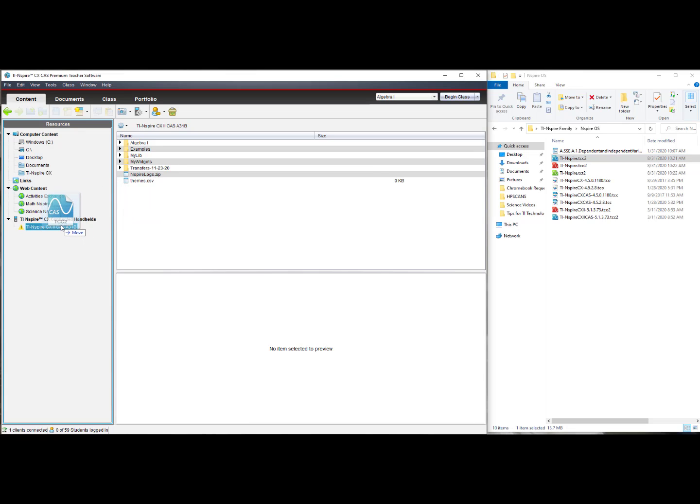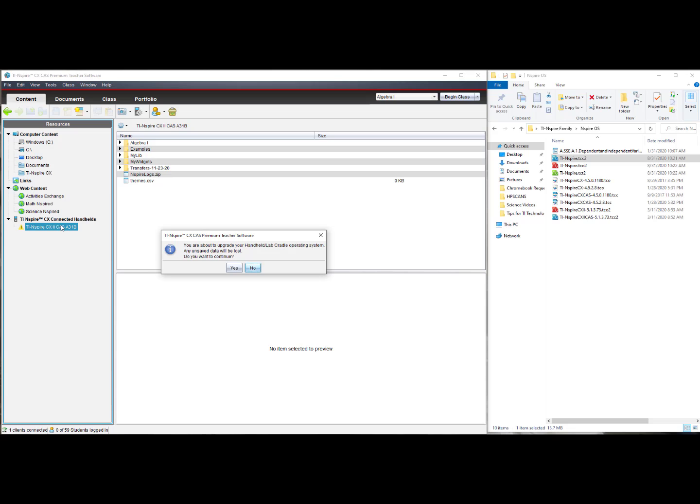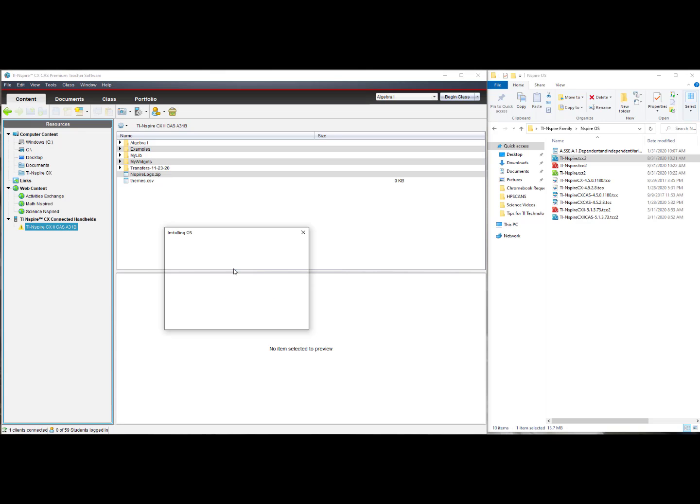When you release, you will see a pop-up message. Say yes, and then watch as it transfers the operating system from the computer to your handheld.